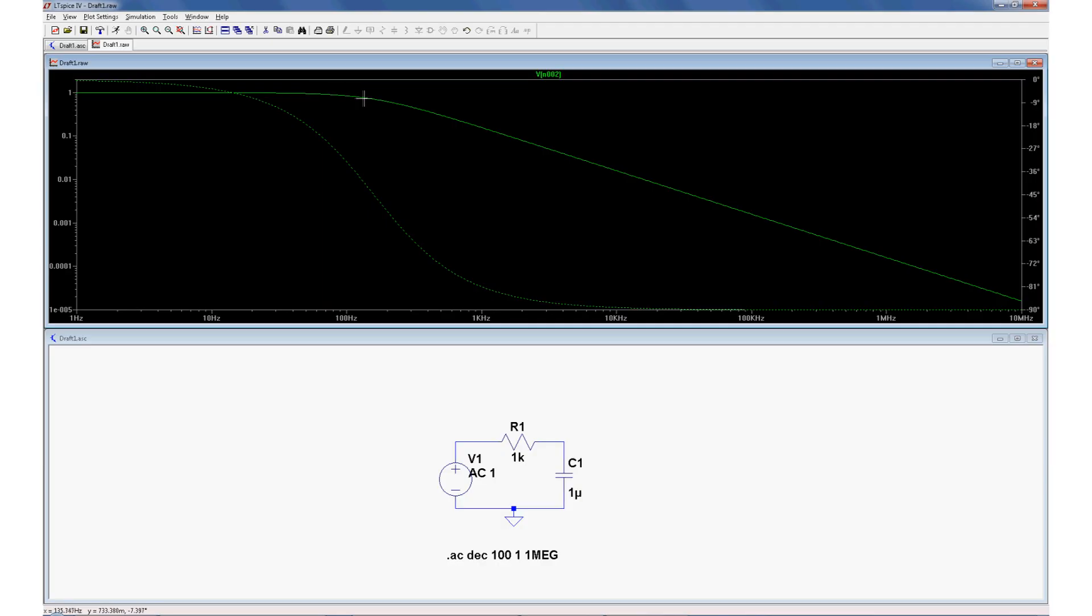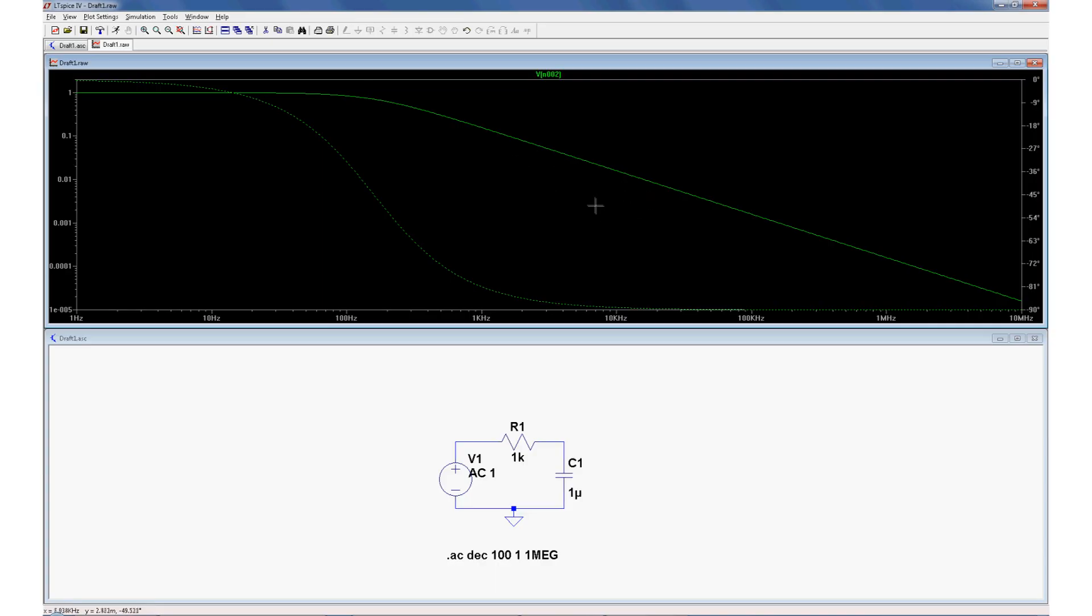As we get into the higher frequencies there is some attenuation. Now at the y value of 0.7 volts, let's see if I can get it, 0.713 close enough, this should be roughly our cutoff frequency, 140 hertz. Now my calculator says that it's actually 159 hertz, so I was pretty close.